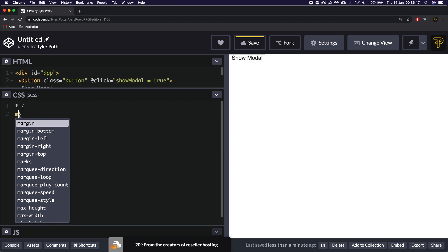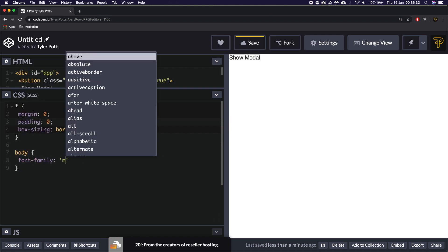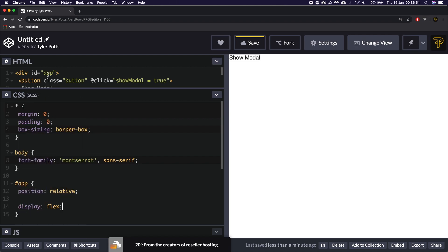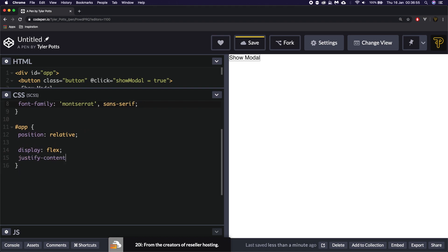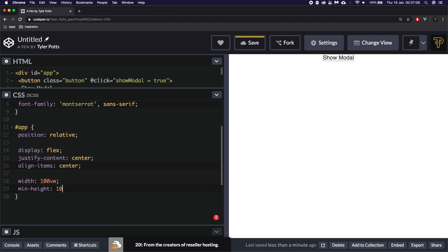Let's go into our styles. Let's add margin to zero, padding to zero, and box-sizing equal to border-box. We're going to set the body's font-family equal to Montserrat and sans-serif. Now we're going to do the app element — we're going to use it to center our elements on the page. We're going to say position relative, display flex, justify-content center, align-items center. We'll give this a width of 100vw but a min-height of 100vh, and we're going to say overflow-x hidden.